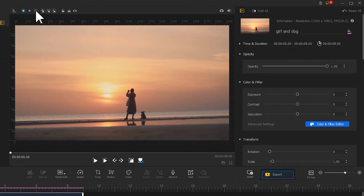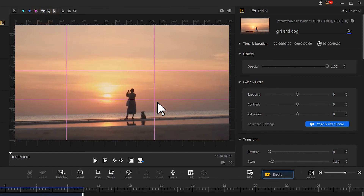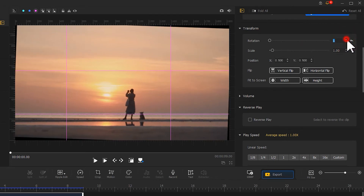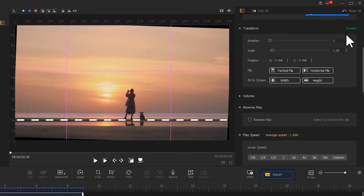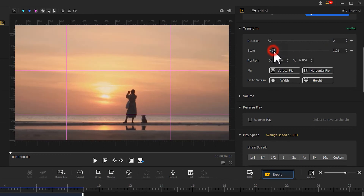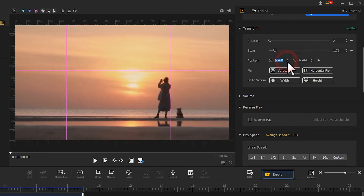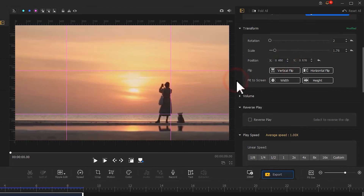Now let's add guides to do the composition more quickly. This time I will go with the color purple. Use the criss-cross guide to draw four guides. Based on these, we adjust the rotation of the image and correct the horizontal line along the guide. Then adjust the parameters of scale and position to place the girl and the dog near the intersection point. Close the guides when you are done.